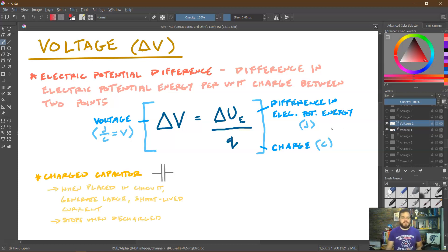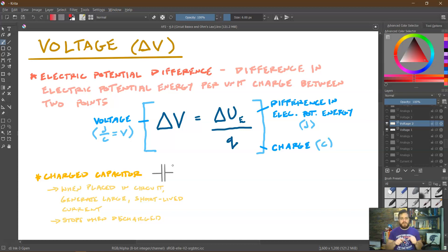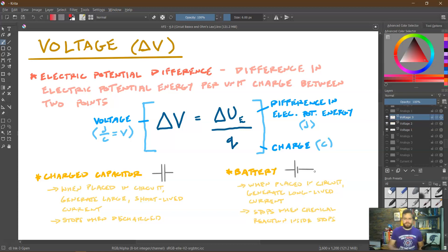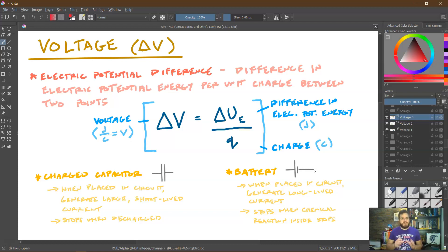We have two sources of voltage we might deal with. A charged capacitor — whose circuit symbol is two straight parallel lines — generates a large but short-lived current because the charges equalize very quickly, and once discharged the current stops unless recharged. A battery behaves differently: it generates a much lower but far more long-lived current as a result of chemical reactions that give electrons energy as they travel back through the battery. The battery continues until the chemical reaction inside it equalizes, which is why batteries can last literally years.